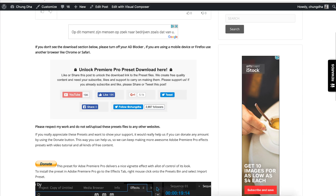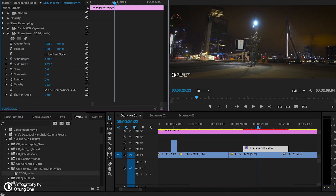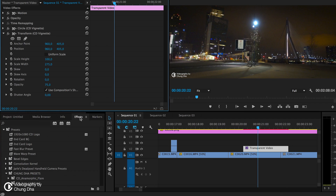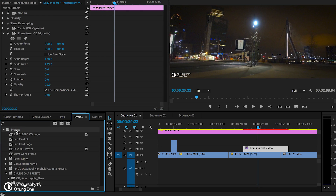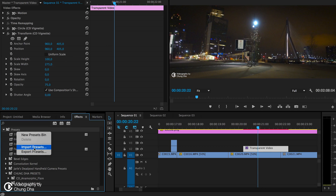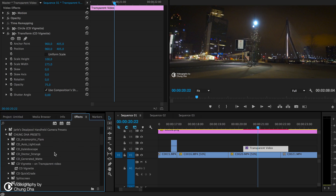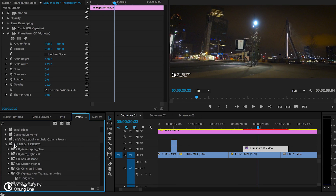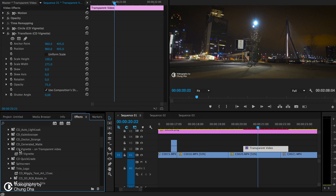Once you've downloaded the file, unzip it and go back to Premiere Pro. Then go to your Effects tab and to your Preset bin, right-click on Preset, and choose Import Preset. Import the file, and the effect will be inside a bin called Shungda's Preset, with a sub-bin of CD Vignette, and then the actual preset CD Vignette.